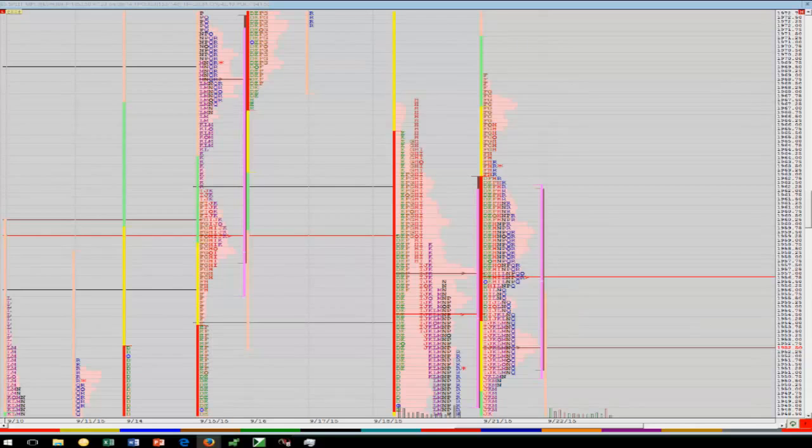I have an actual track record. This system is available in NinjaTrader — it's called Jigsaw, a plug-in for Ninja. Obviously Ninja has their own market profile, but as far as the footprint, it's called Jigsaw. I don't send my track record out — if you're looking for that, it's not something that's going to be emailed to you.